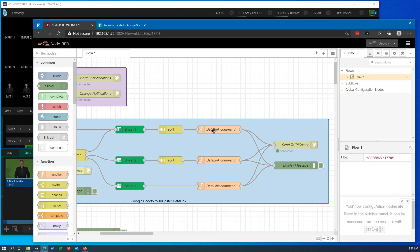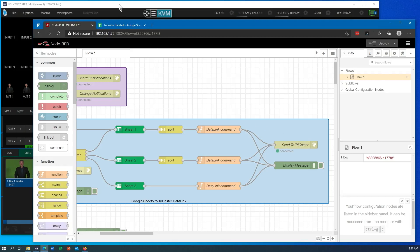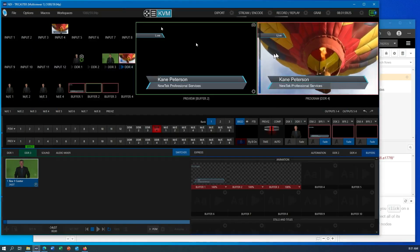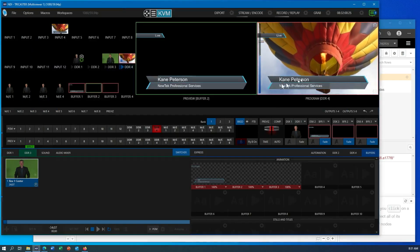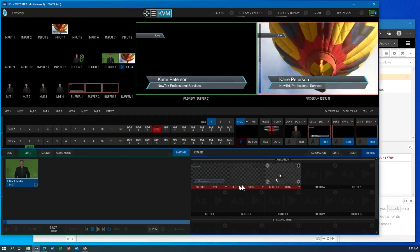It is then going to pull out each pair of fields, turn those into data link commands, and then it will send those into the TriCaster's WebSocket. And so if I go in here and look, you can see that that information is already populated in here.